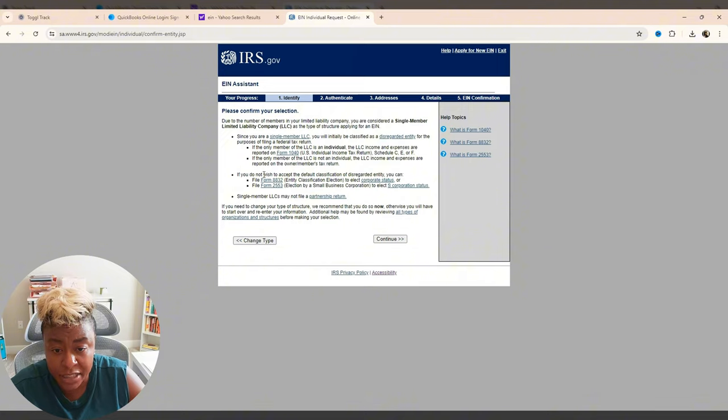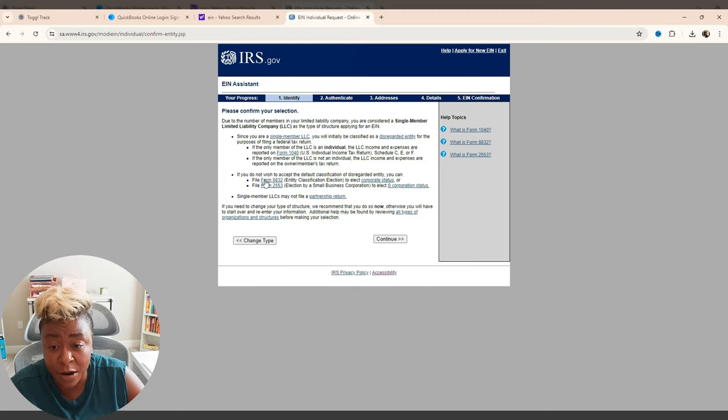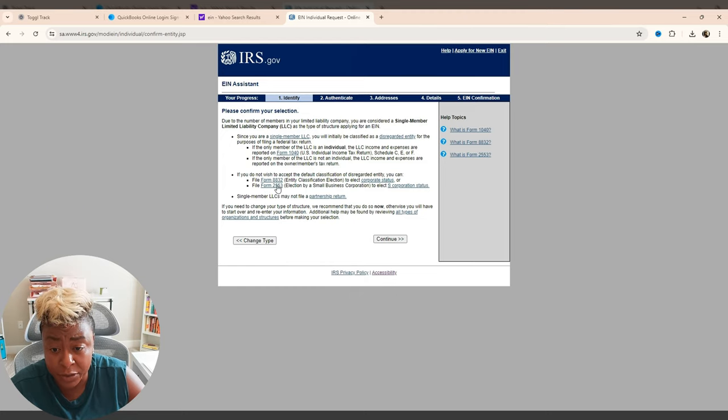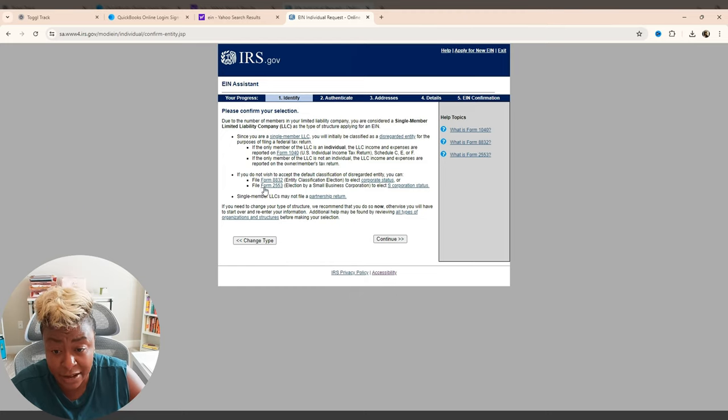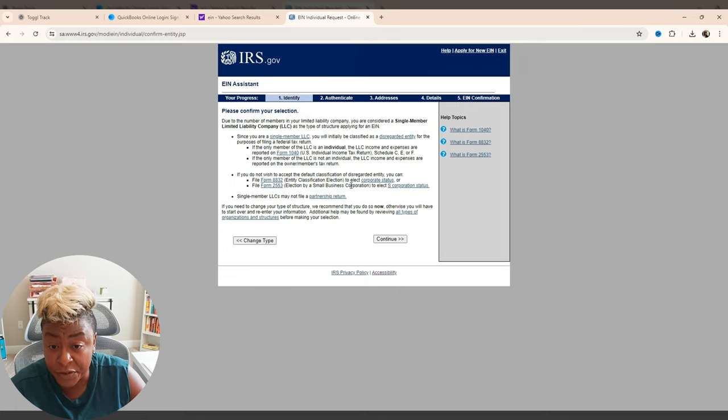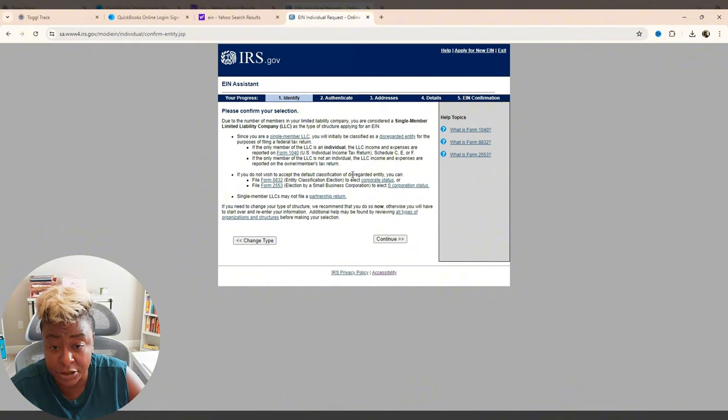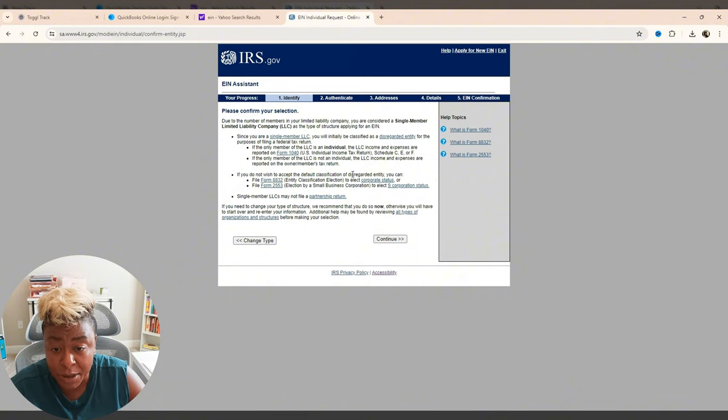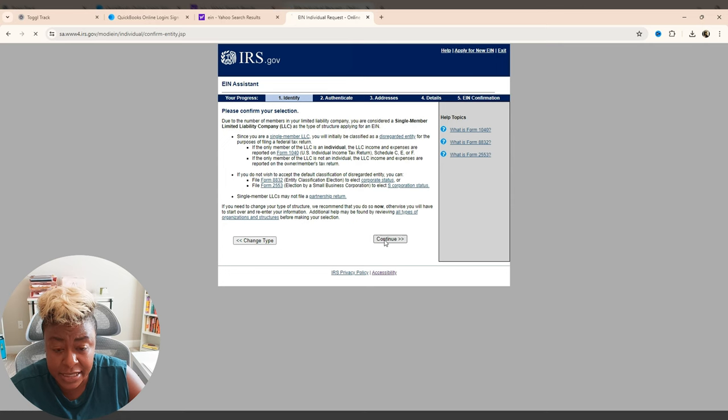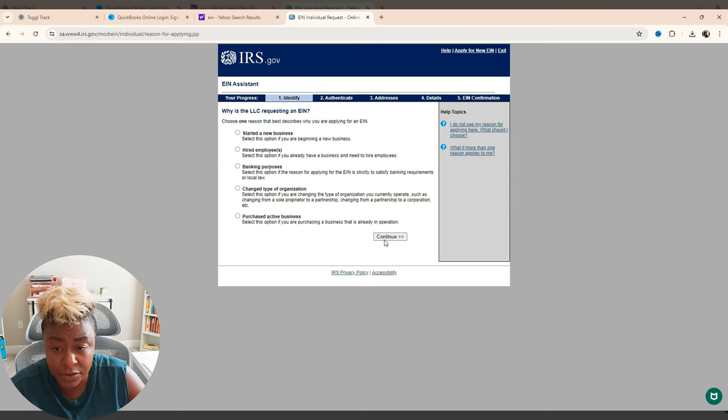And then it says if you do not wish to do this classification as a disregarded entity, then you can file one of these particular forms. This is the form that we filled out when we want S-Corp status is that Form 2553. But for this one, I am not going to be filing for S-Corp status. I am going to just let it flow right on in to my personal income. All right. And then it's continue from here.